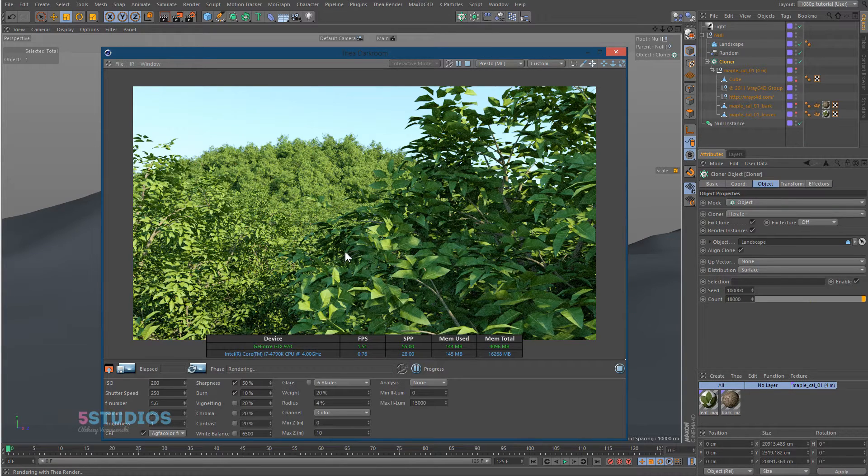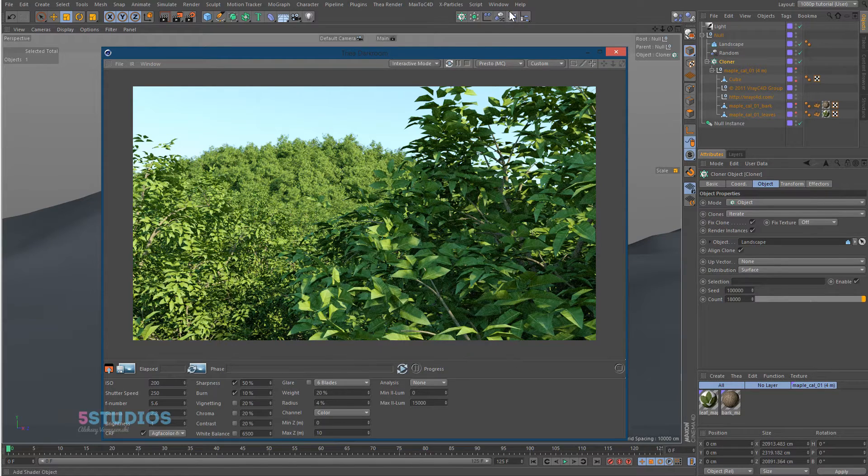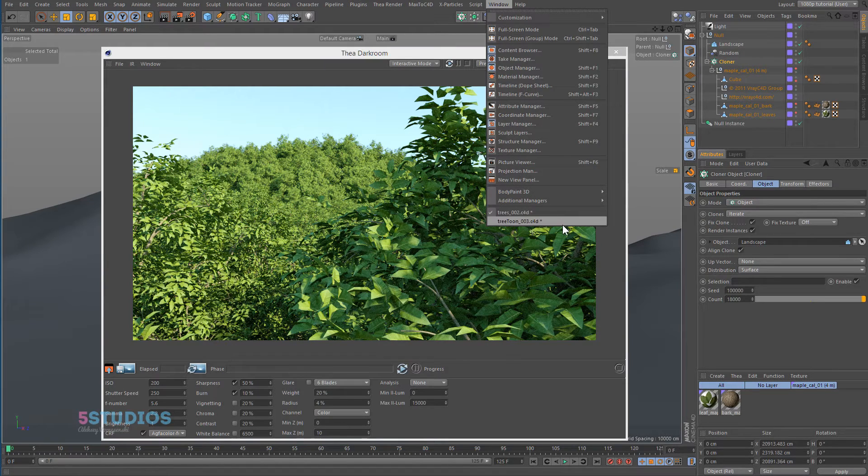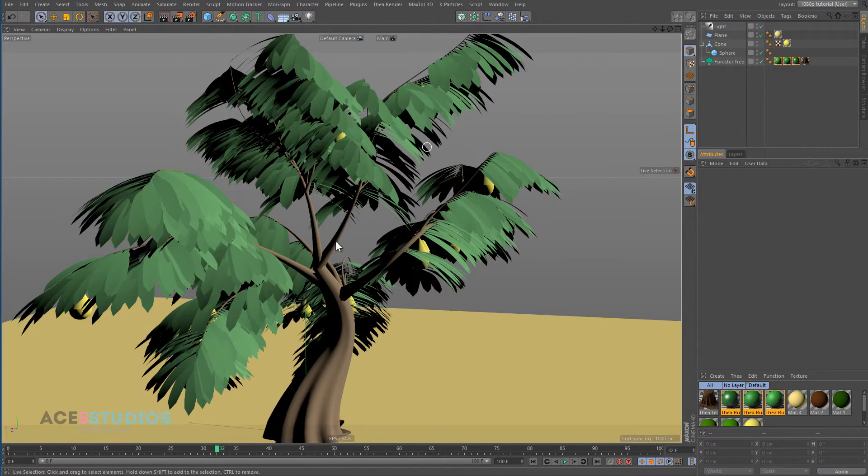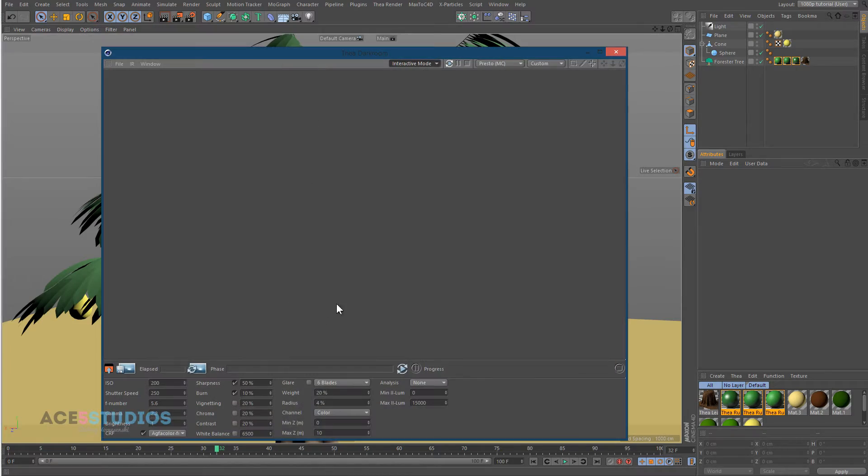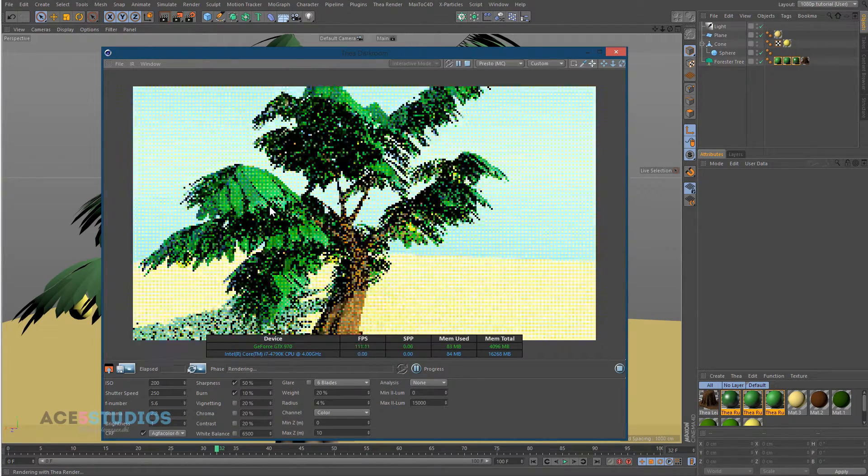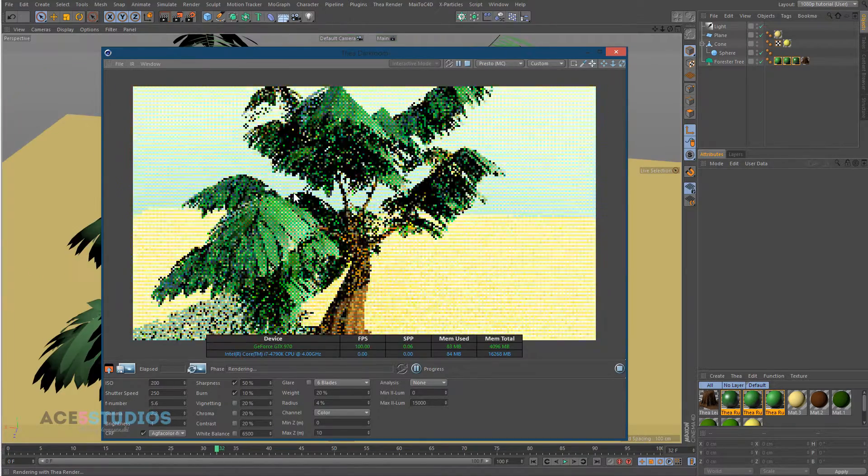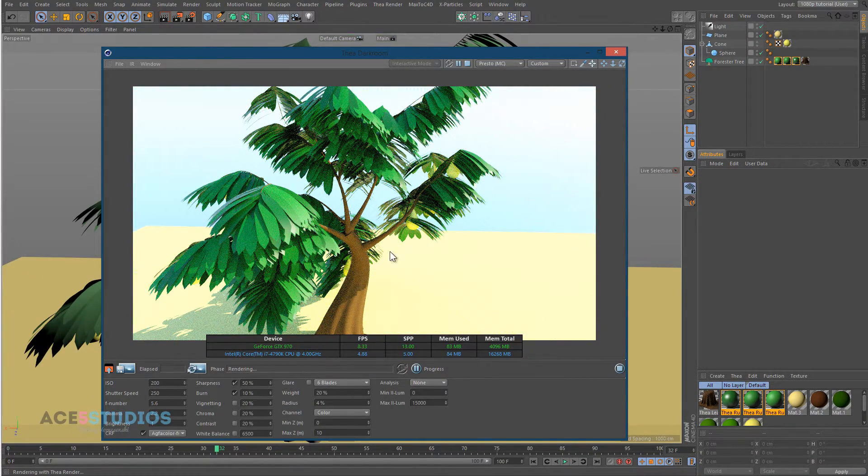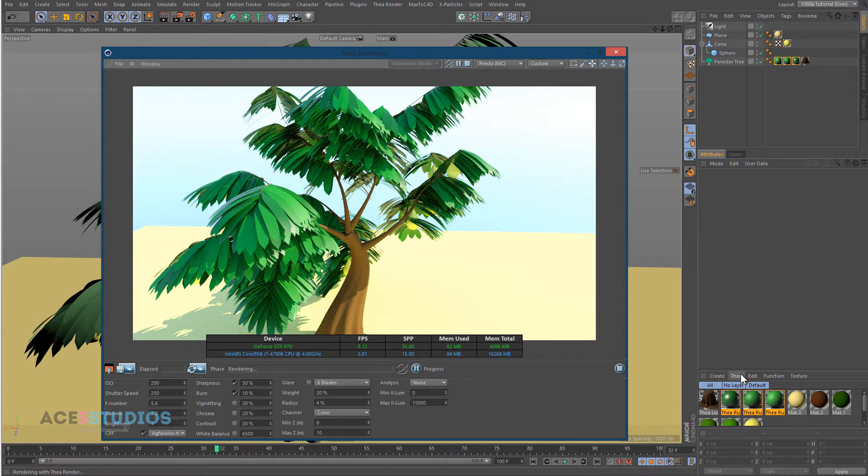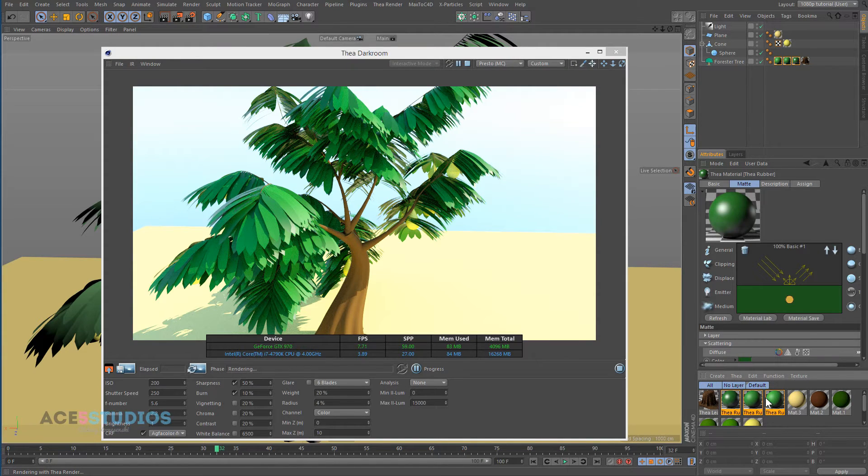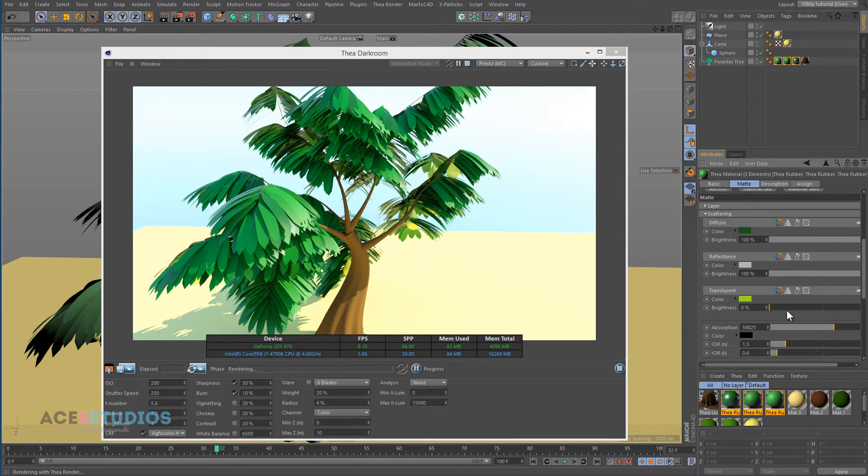So yeah, next thing I want to show you is this little thing I've been working on with Forrester, another awesome plugin. I want to show you what you can do with materials while we're on the topic of vegetation. Hit render here. You'll see these leaves, they're kind of plasticky. That's what you usually get without putting subsurface scattering on. But it does have subsurface scattering, it also has red translucence.